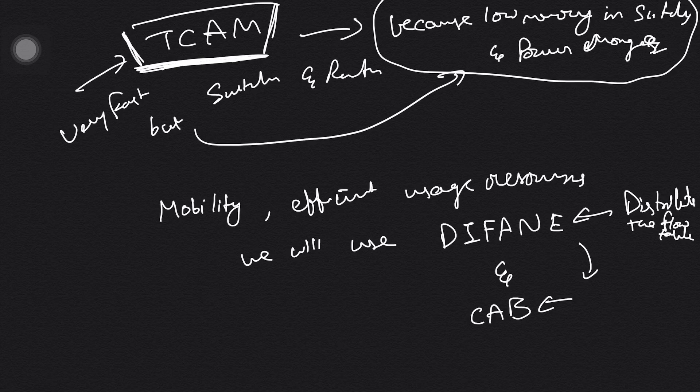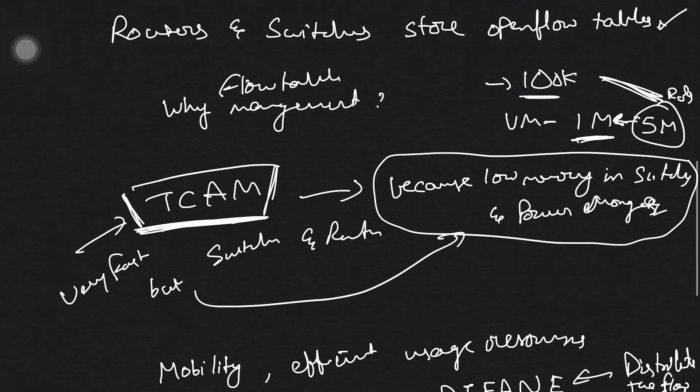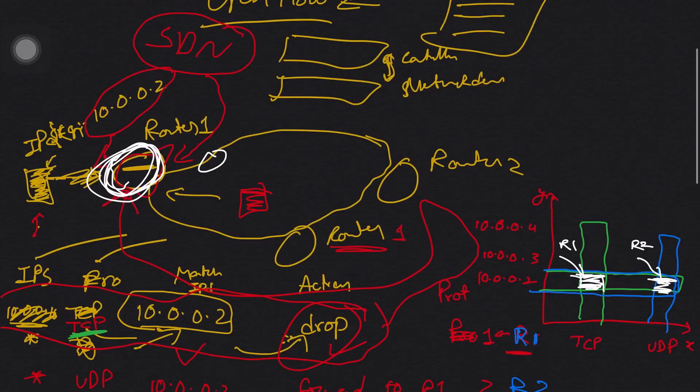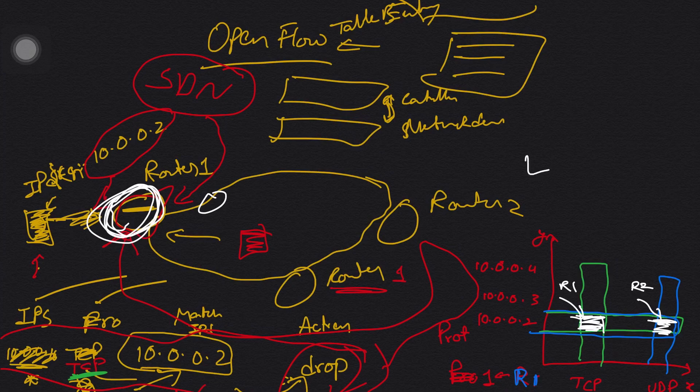So in DIFANE, we are going to use authority switches. See, this is an Ethane example, right? You already know the...